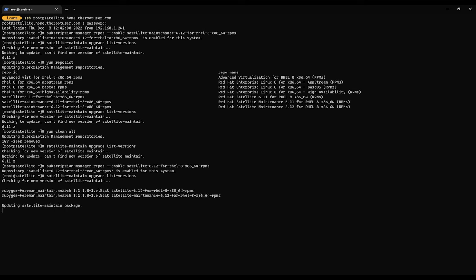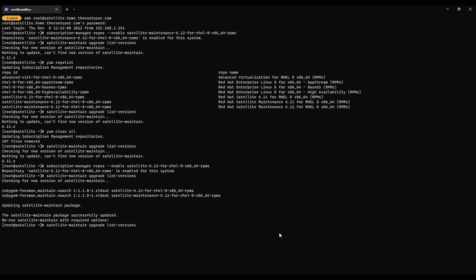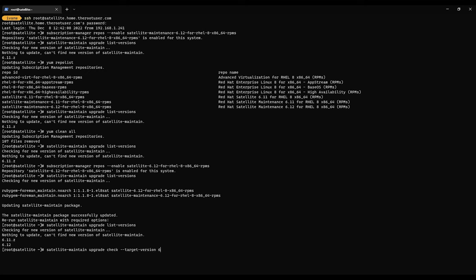Now it's updating the package. Now we can rerun. Now we see we have the availability to upgrade to either 6.11.z or 6.12. So what we want to do is satellite maintain upgrade check target version 6.12.